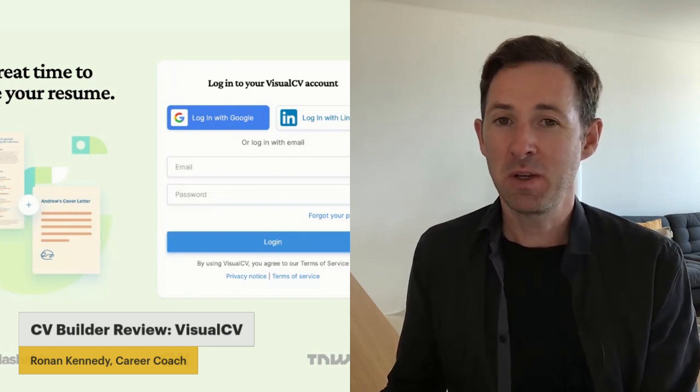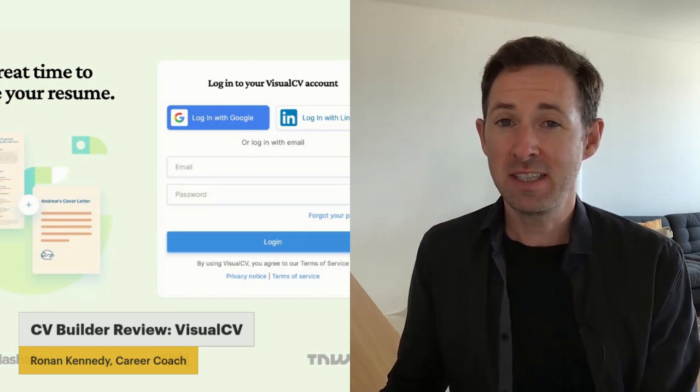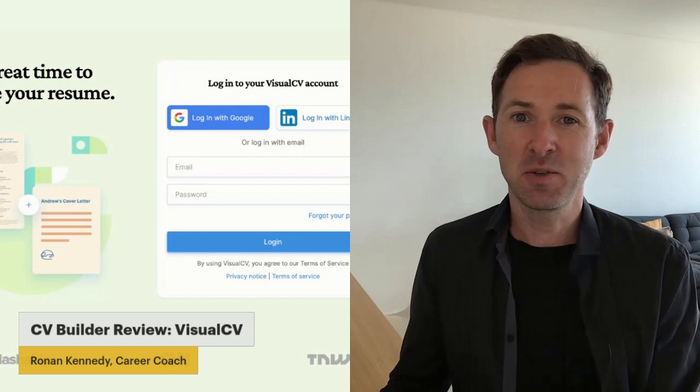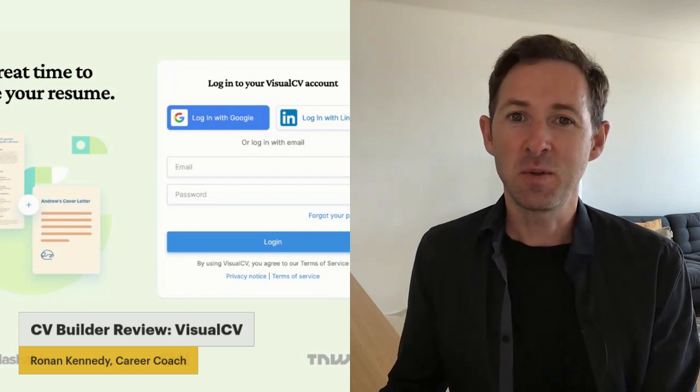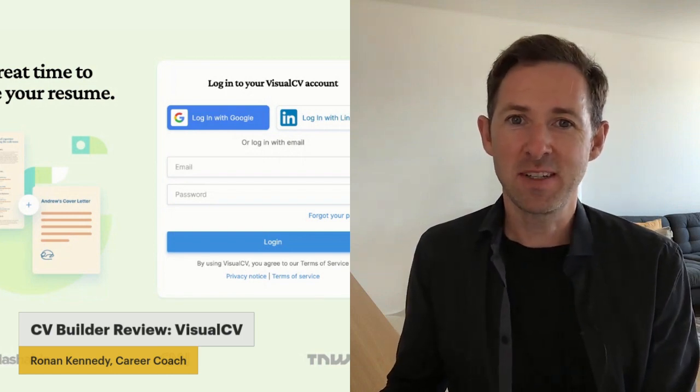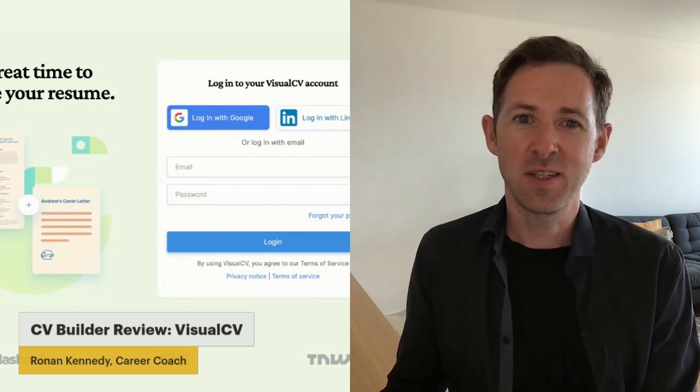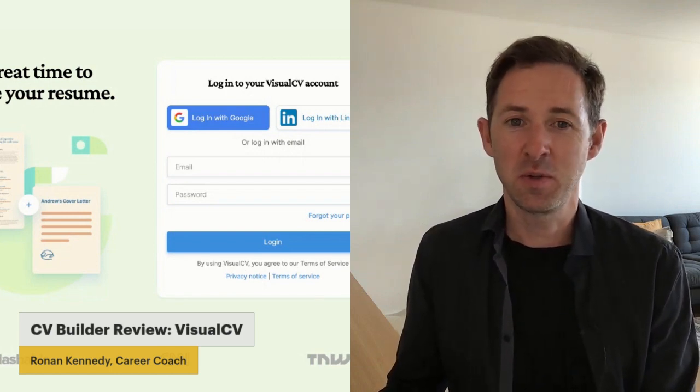So this is my third one. I've done CV template. I've also done Kick Resume. So there's lots of CV builders out there. This is another one.